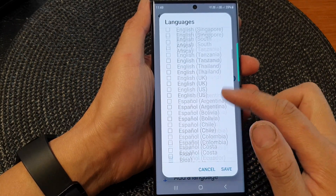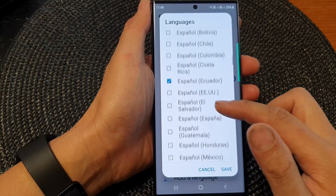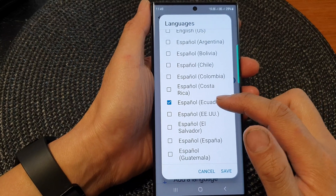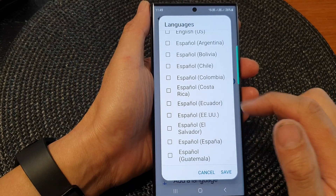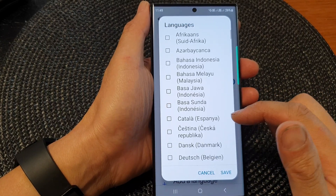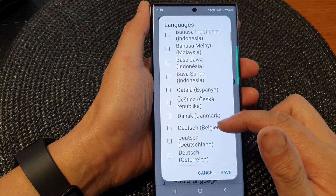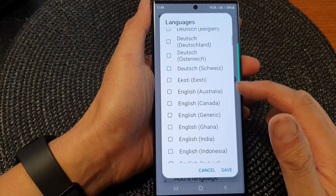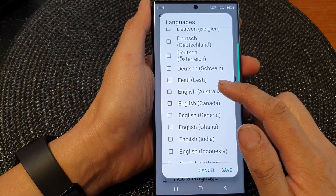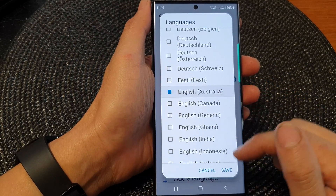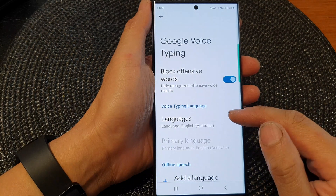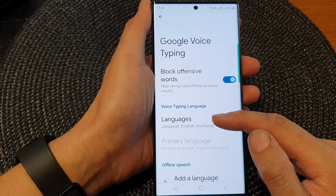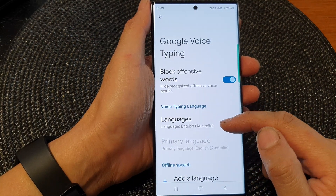Now at the moment I have Español Ecuador switched on. So I'm going to deselect that and go down and select another language. Here we've got English Australia, so we can tap on Save. And that's it — I have now changed the language to English Australia.